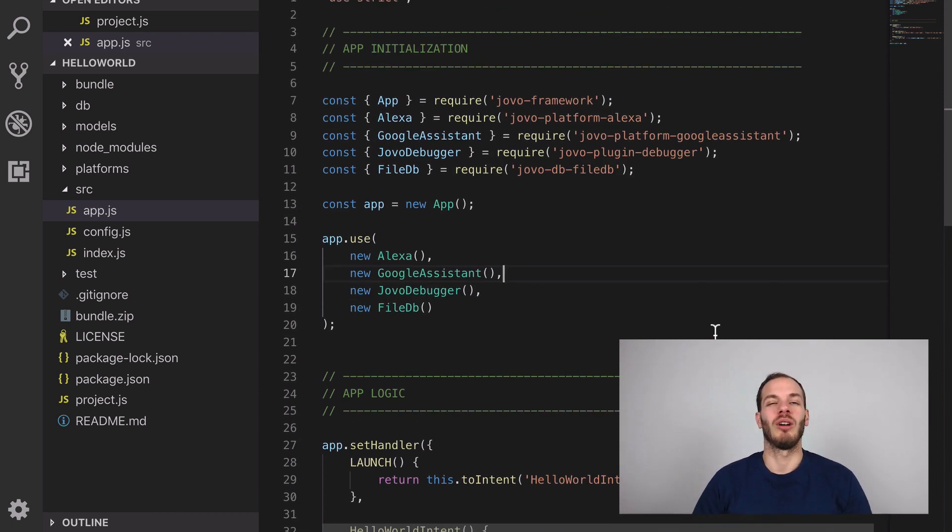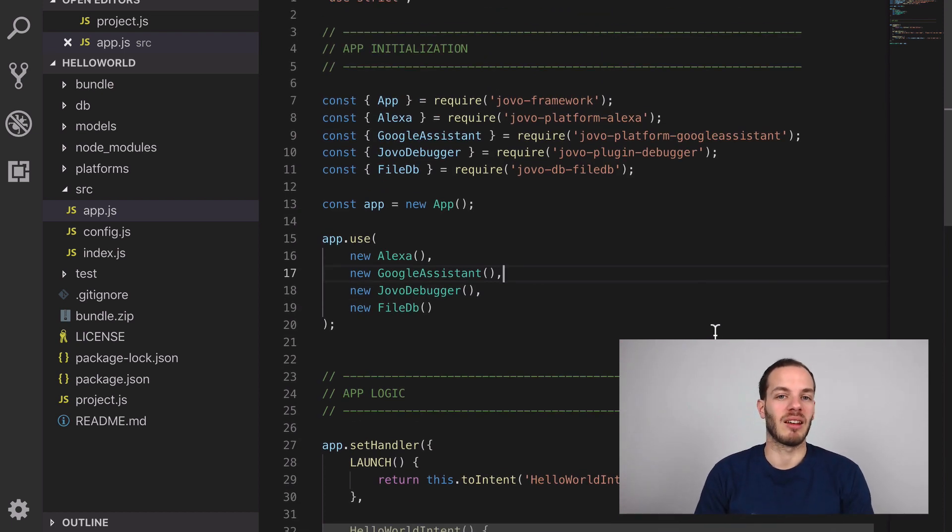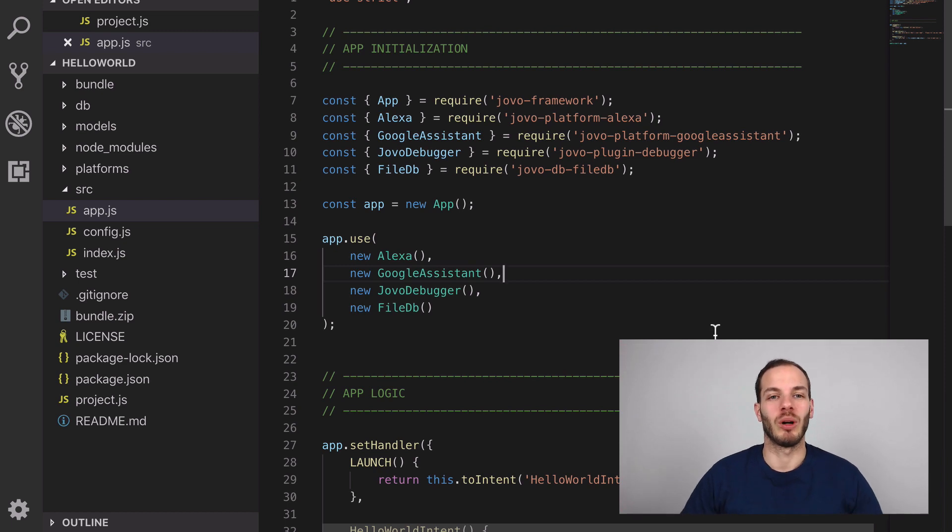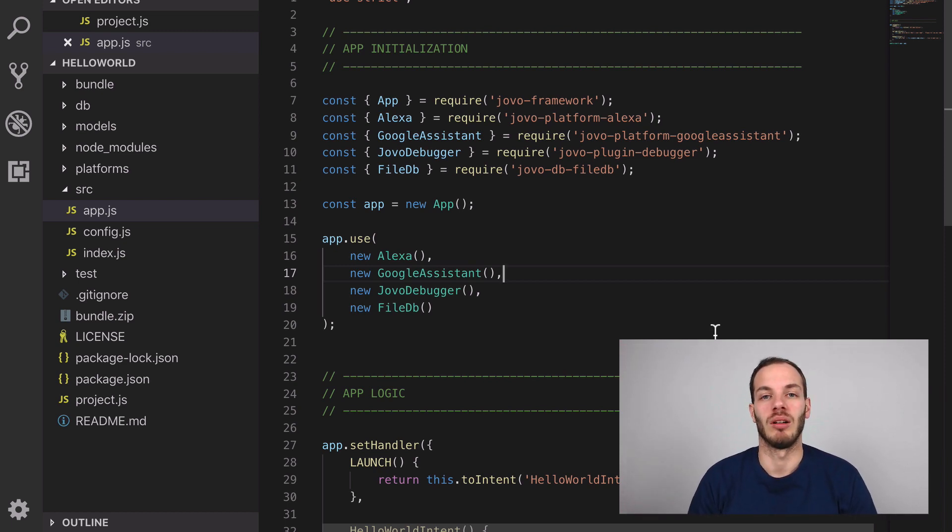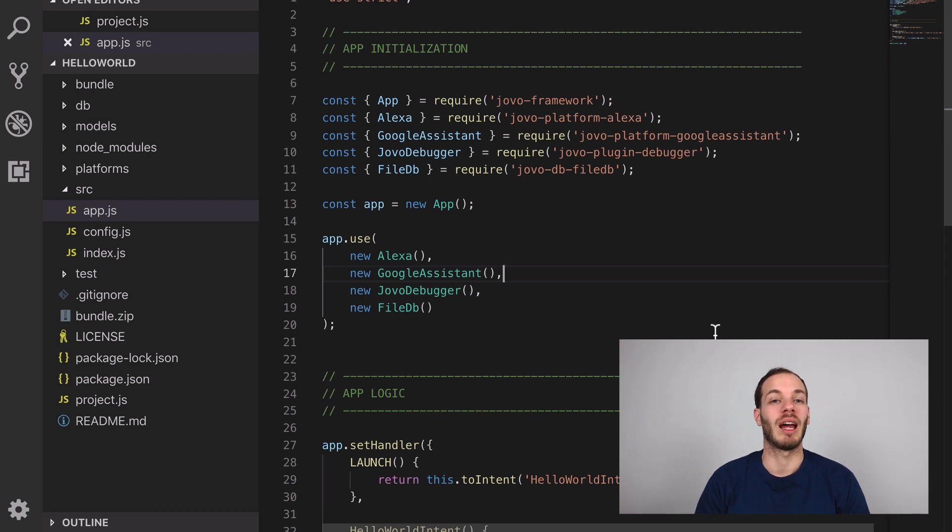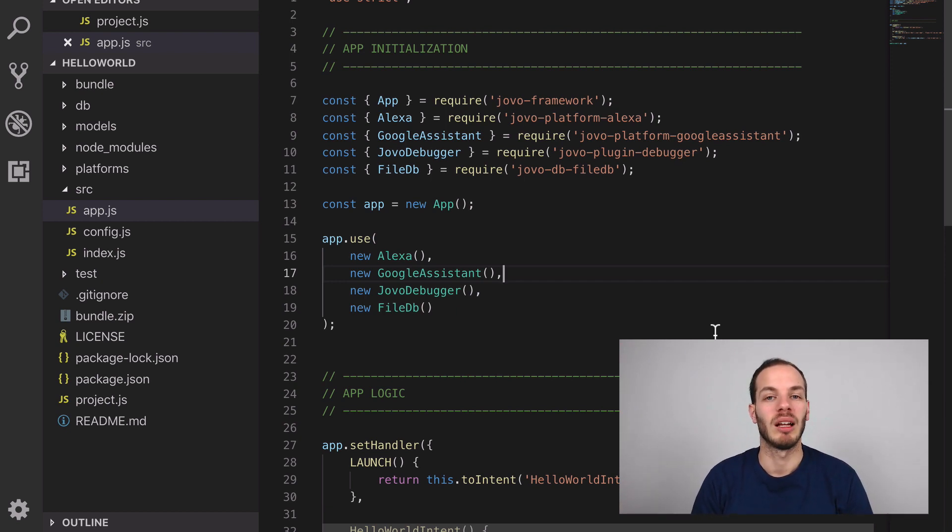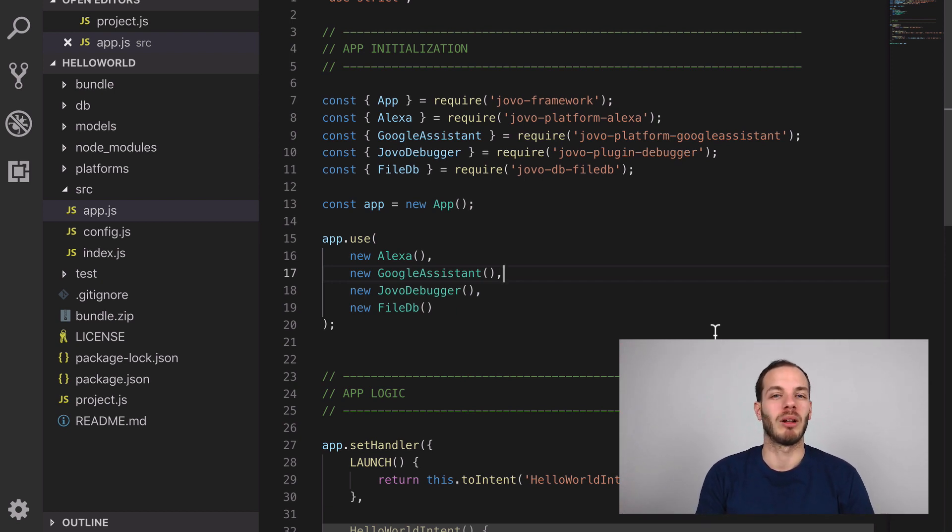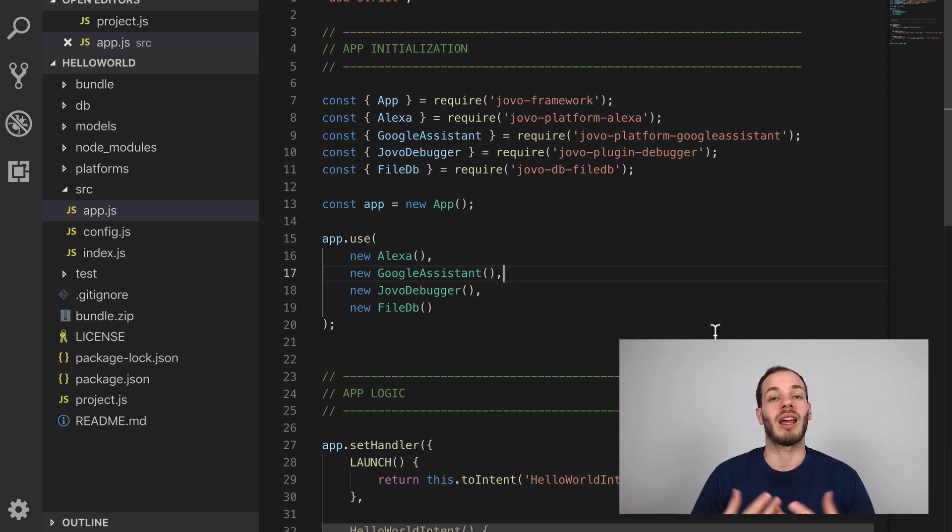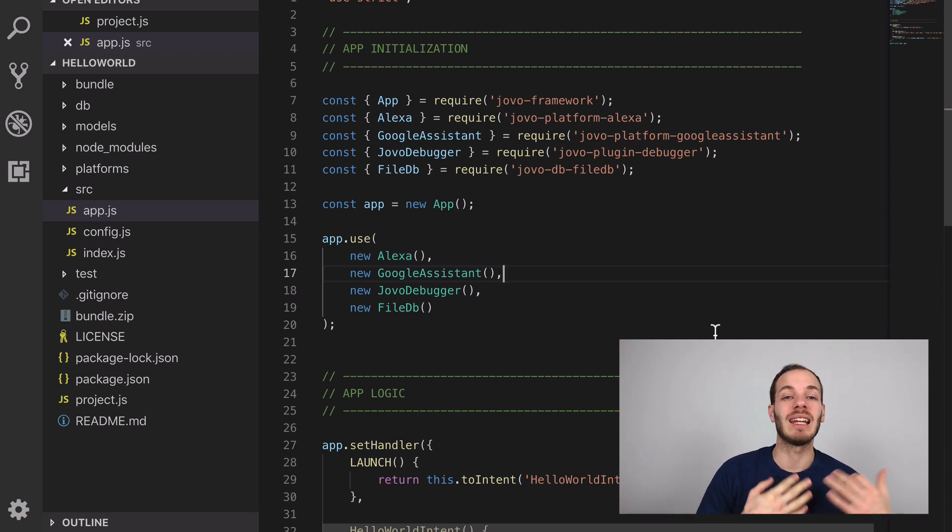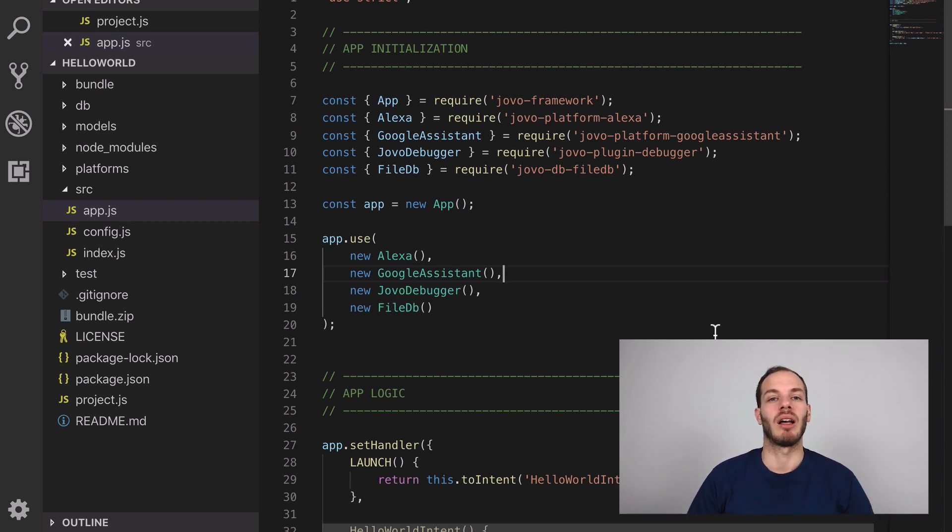When I want to deploy this app, it doesn't work as well if I just use the Jovo local development webhook because I would have to run my computer all the time. This is why typically people host their voice apps in a cloud environment like AWS Lambda.